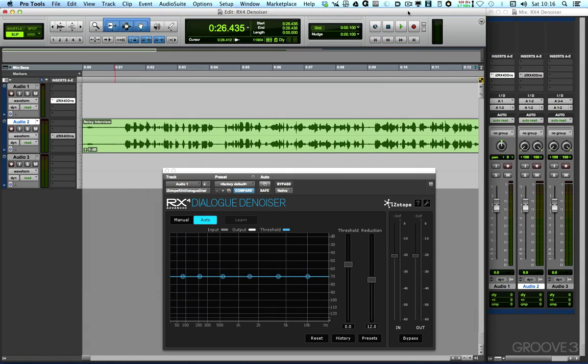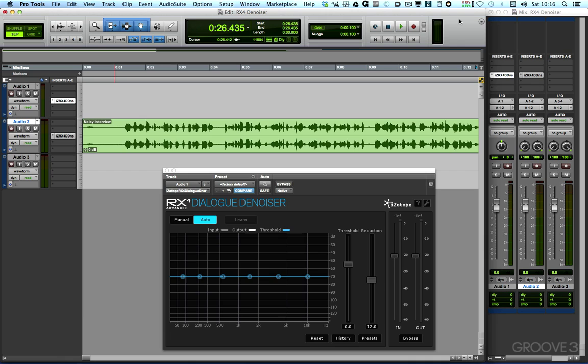In this video, I want to show you the Dialog Denoiser that iZotope introduced in RX3, but I want to show it to you as a plugin. Now, the other really good news is with the introduction of RX4, iZotope have moved the Dialog Denoiser from the Advanced version, where it was in RX3 Advanced, into the regular version of RX4.